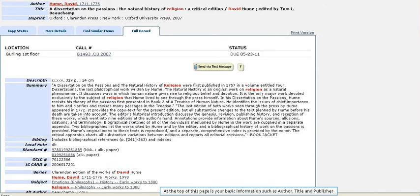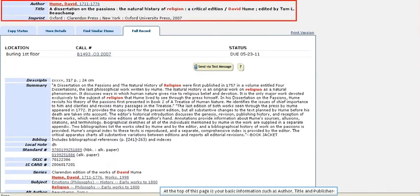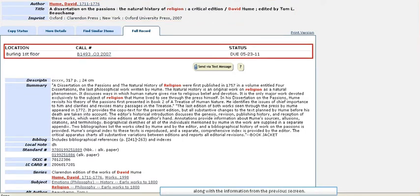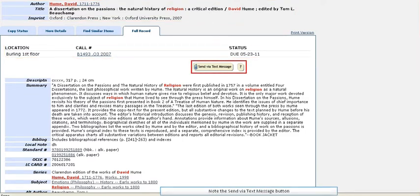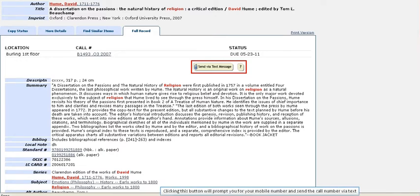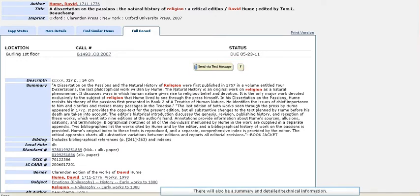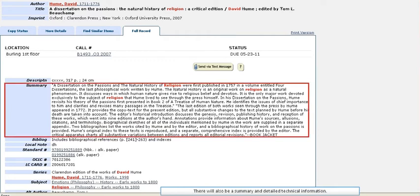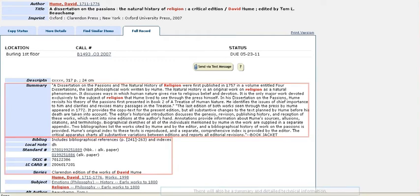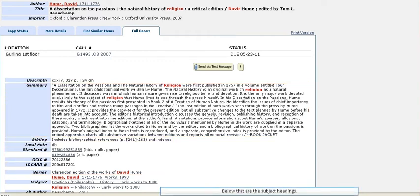Let's take a more detailed look. At the top of this page is your basic information, such as author, title, and publisher, along with the information from the previous screen. Note the Send Via Text Message button. Clicking this button will prompt you for your mobile number and send the call number via text. There will also be a summary and detailed technical information.